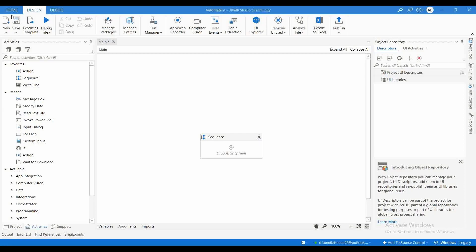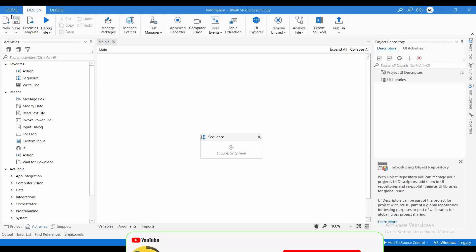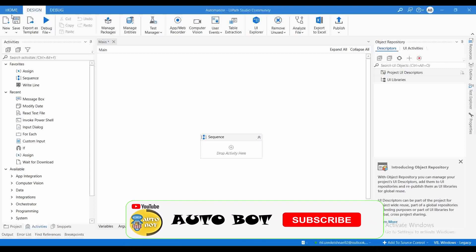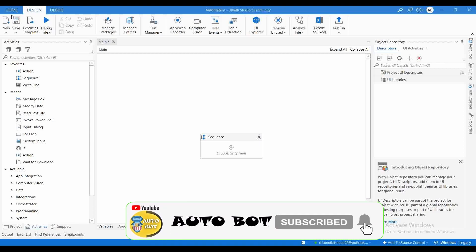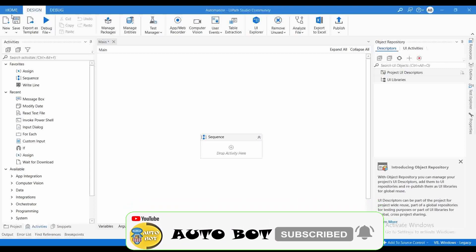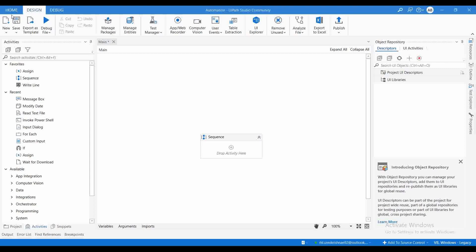Hello all, welcome to AutoBot YouTube channel. I'm Rahul Nikshan. Today we are going to learn about one important activity in UiPath — this is one activity which doesn't get much importance within the RPA developer community.